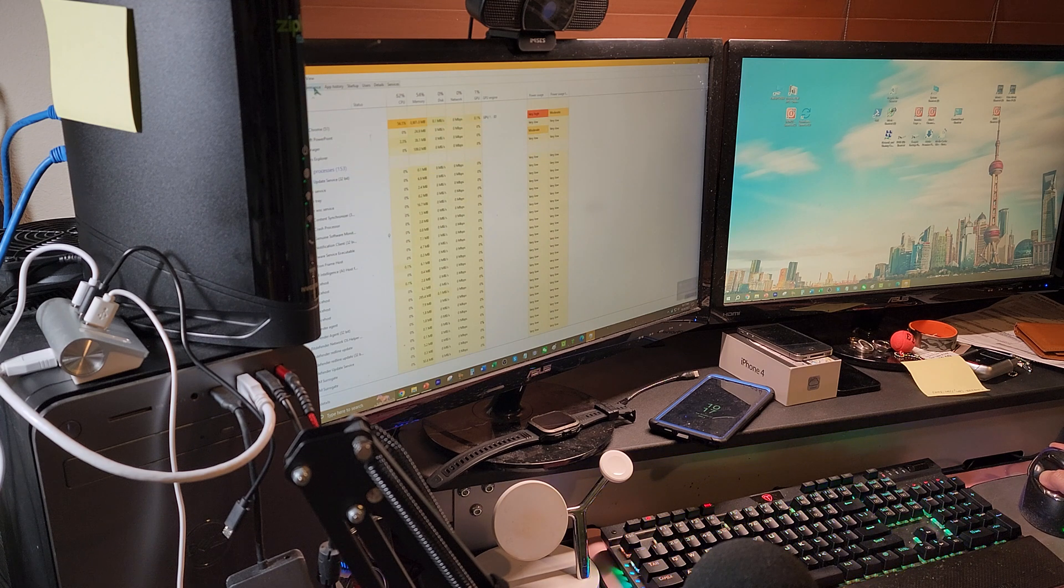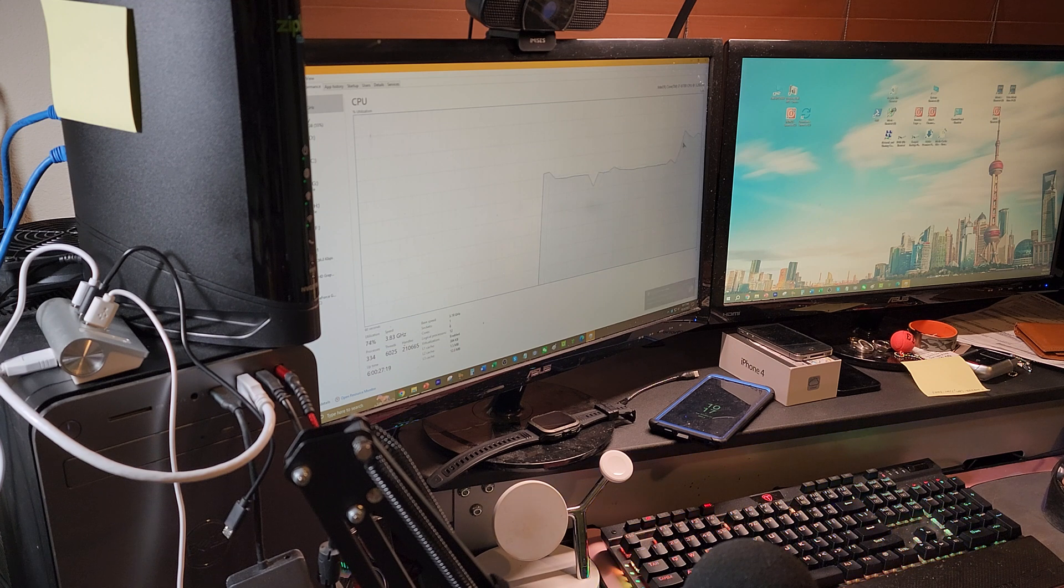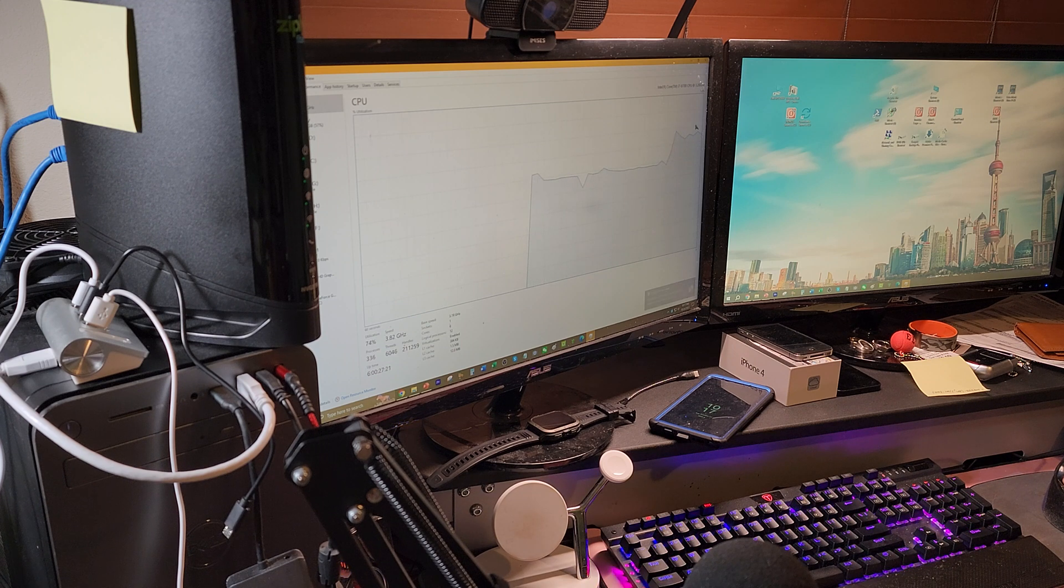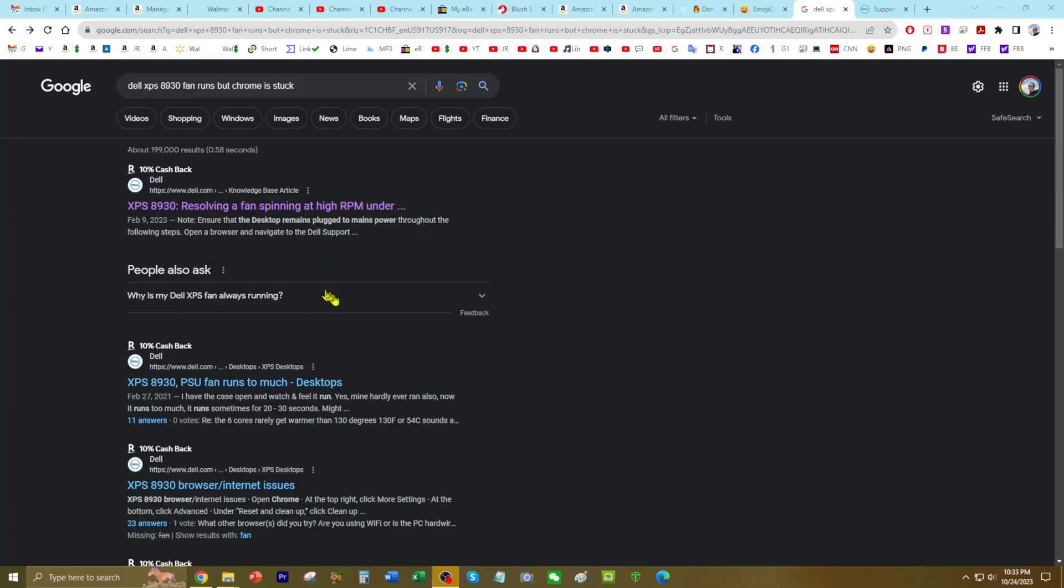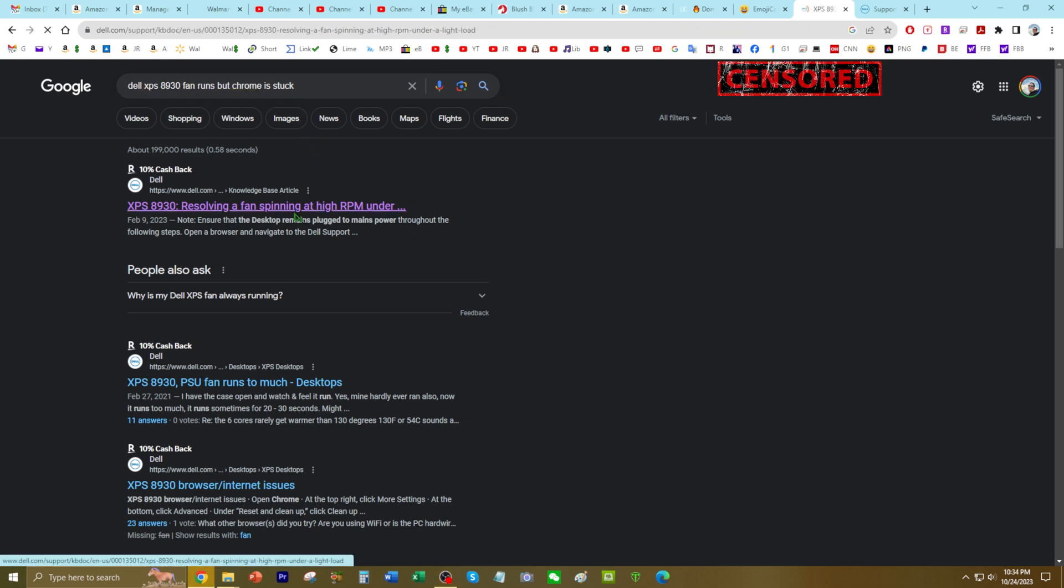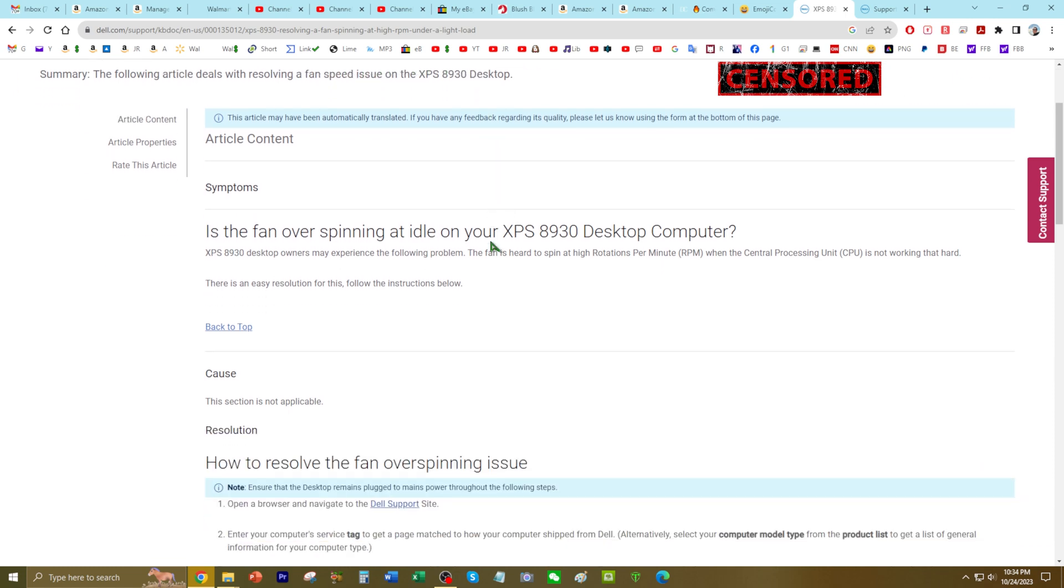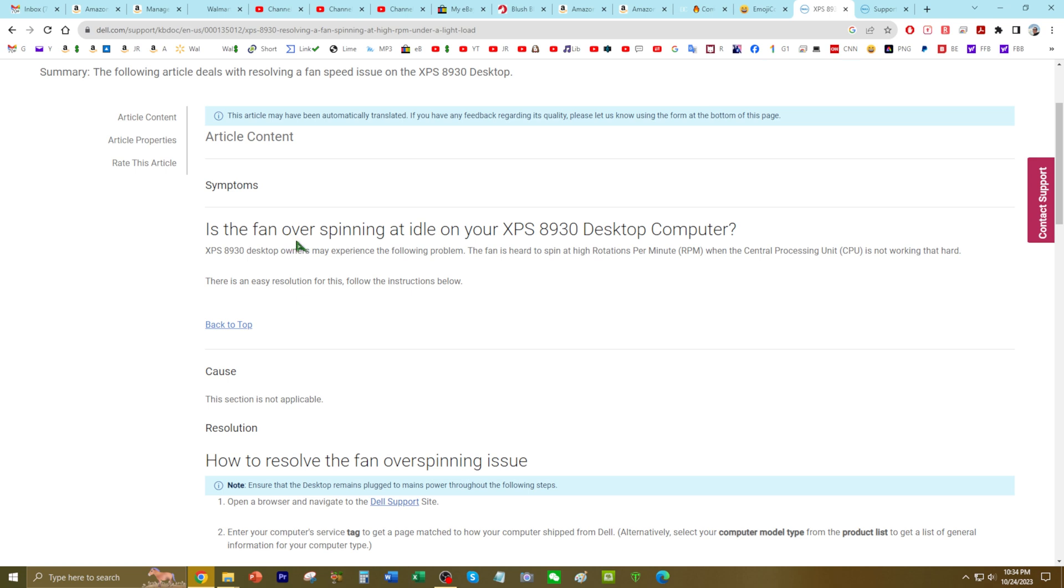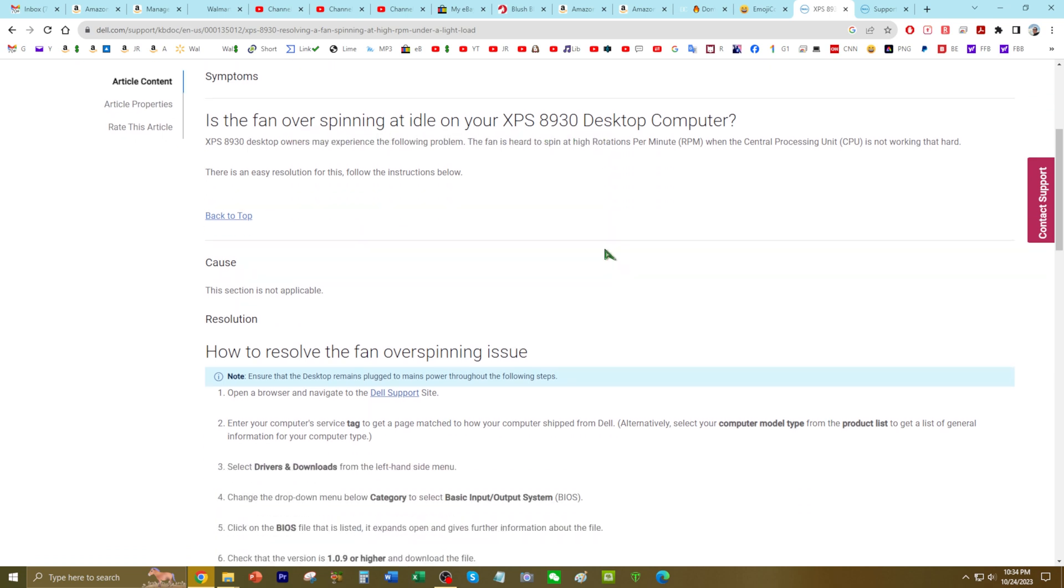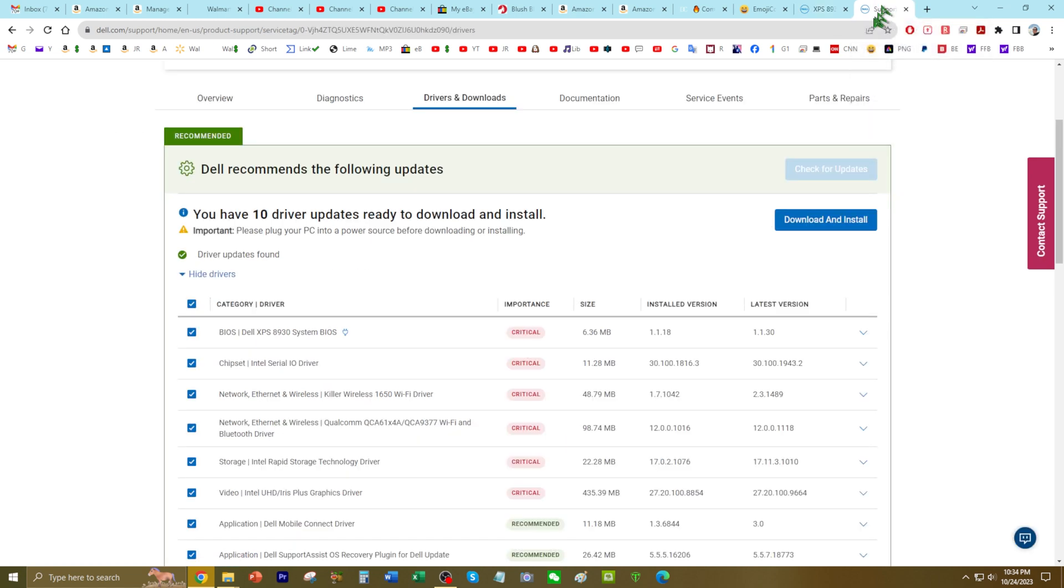And all these going on, I mean it seems like the peak seems very high. All right, so what I'm doing is typed in Google search: Dell XPS 8930 fan runs but Chrome is stuck. Click on the first one that comes on, and it basically says XPS 8930 resolving a fan spinning at high RPM under a light load. Is your fans over-spinning idle on your XPS? So basically tell me to log into my Dell account and to download drivers and make sure the basic input output system BIOS is 1.0.9 or higher.